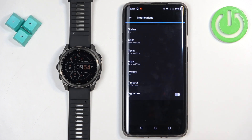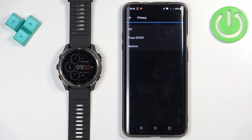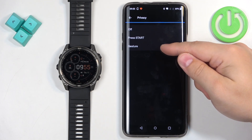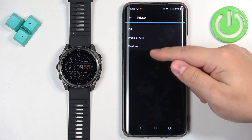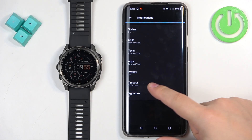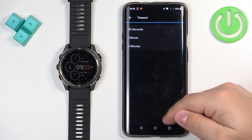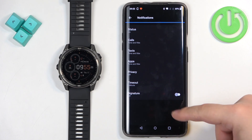Below we have Privacy. If you open this option, we have Off, Press Start, and Gesture. It will not display the content of the notification until you either press the Start button or perform the wrist gesture. Off means the privacy feature is turned off. Timeout is basically how long the notification stays on the screen after you receive it.